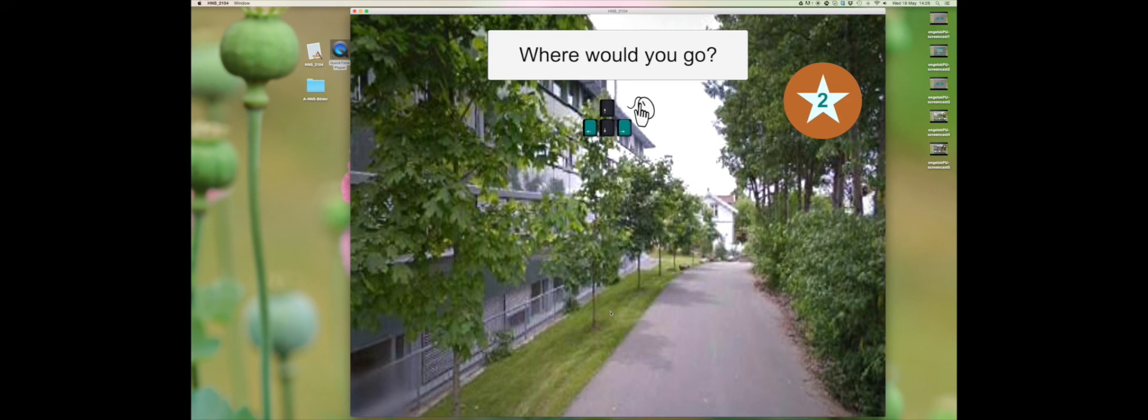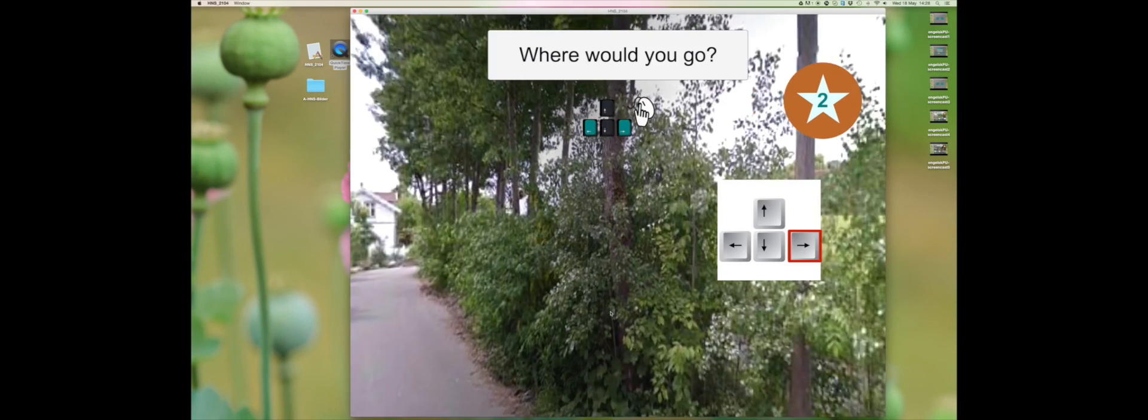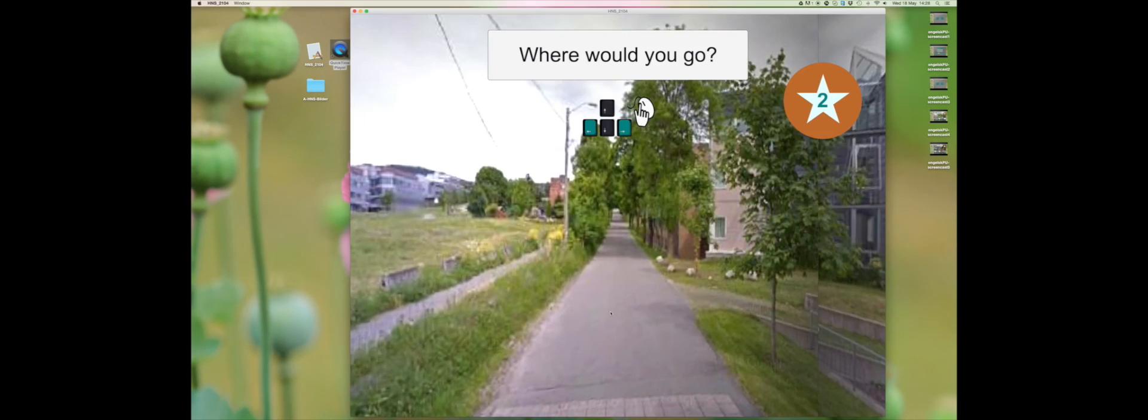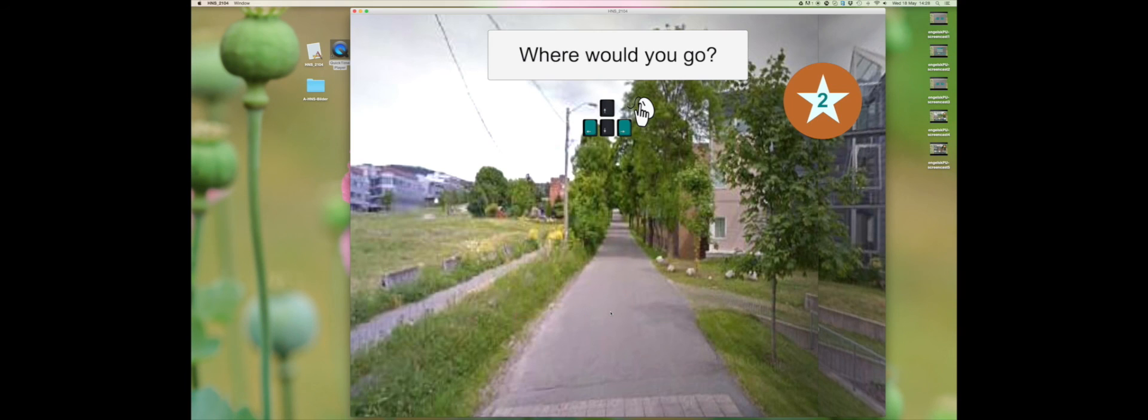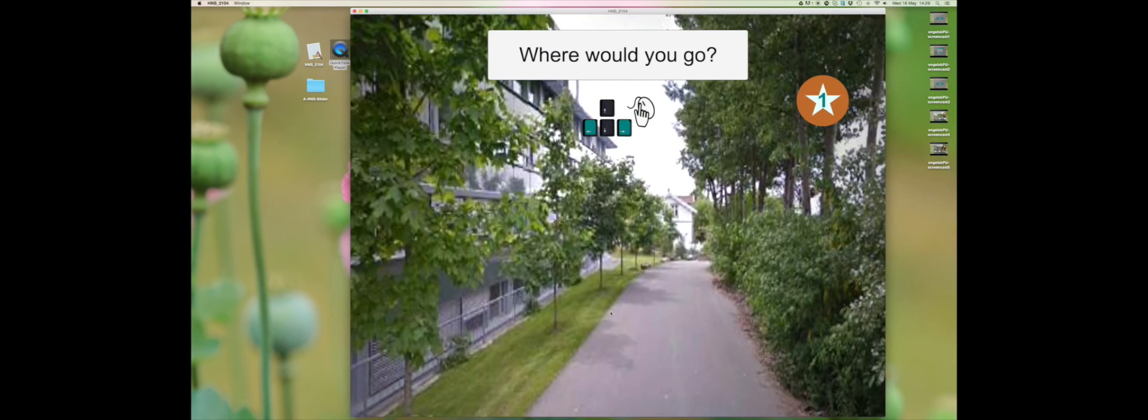Then, using the keyboard arrow keys, search for the correct direction before you click on the screen. You can have another go if you get it wrong.